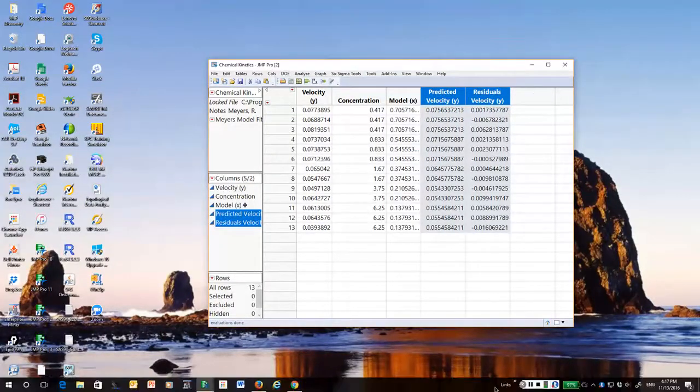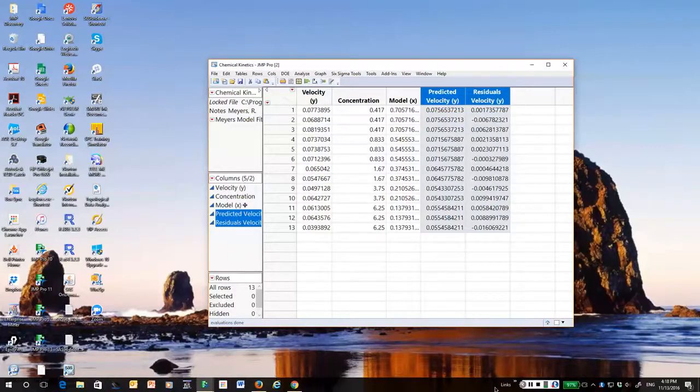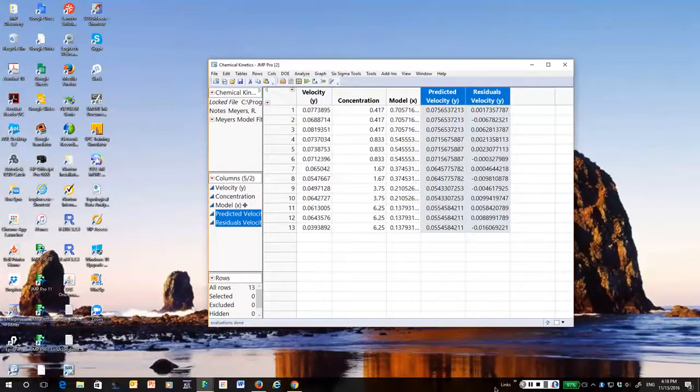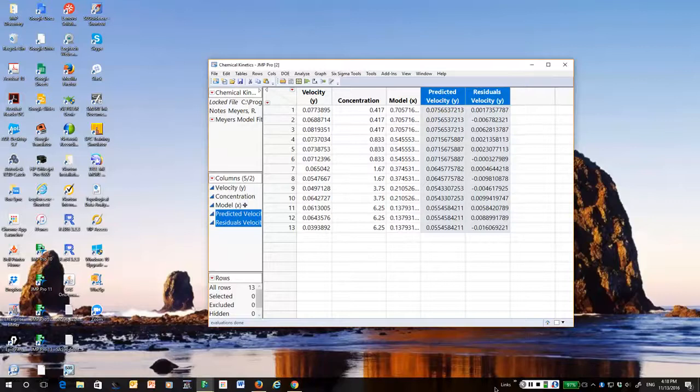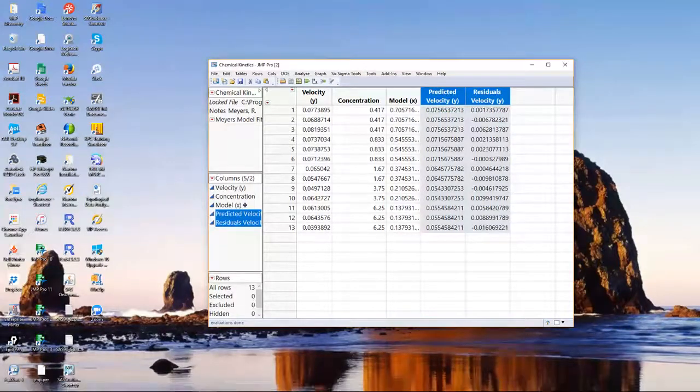That concludes our discussion of how to do simple linear regression in jump. It's straightforward. And you should have read the notes in addition to having watched the video.